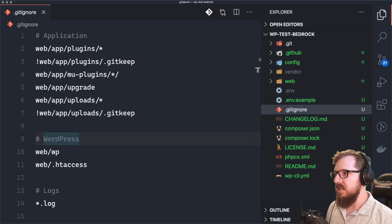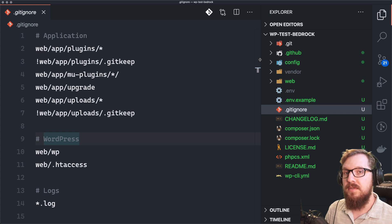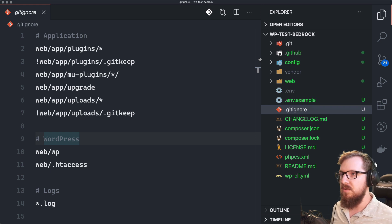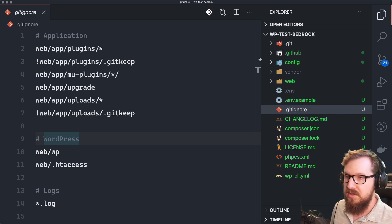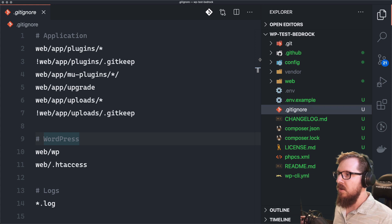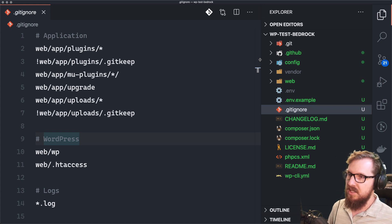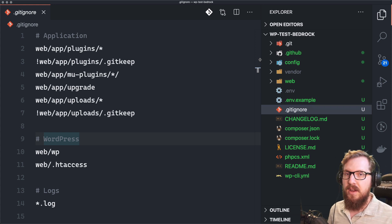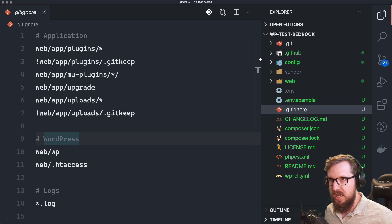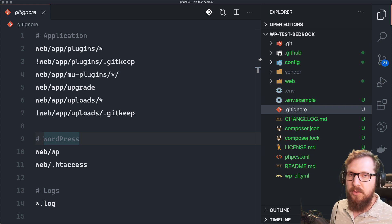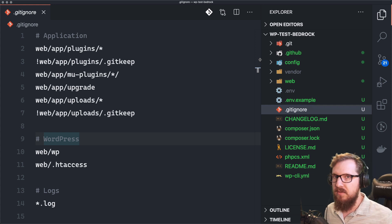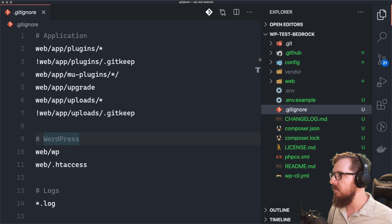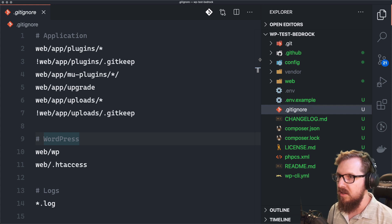And the nice thing about this is that you can have somebody clone this repository down, they run composer install inside of their server or their local setup. And all of a sudden, they do have all of the plugins that you're using. Whereas that other previous method, they would have to have gotten those plugins from somewhere else.